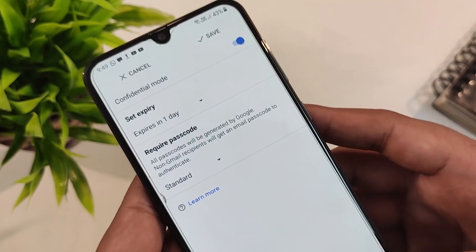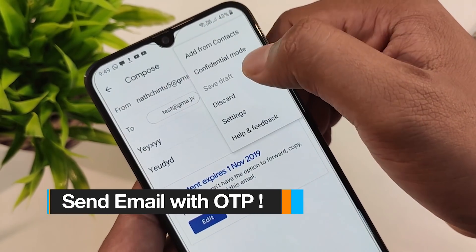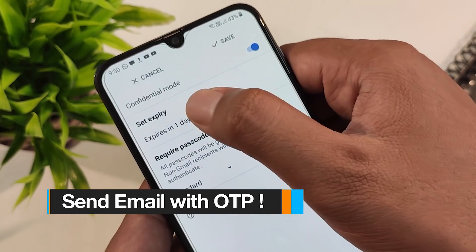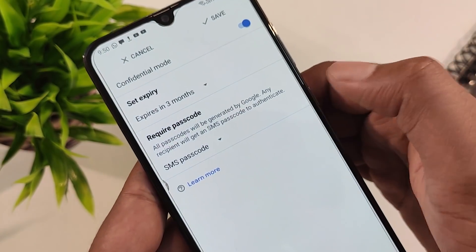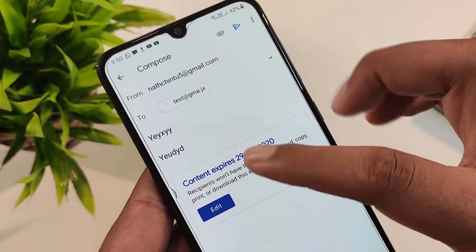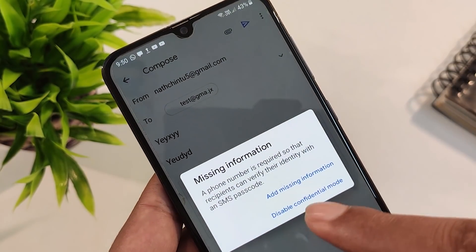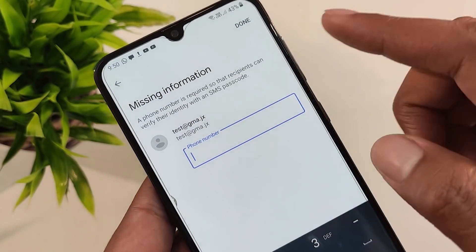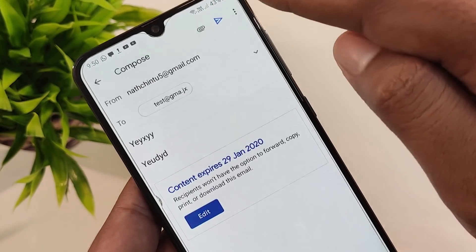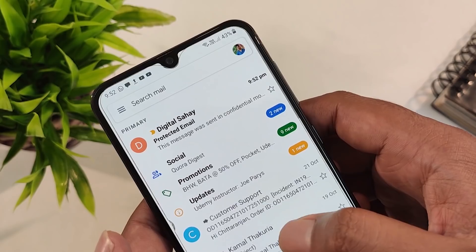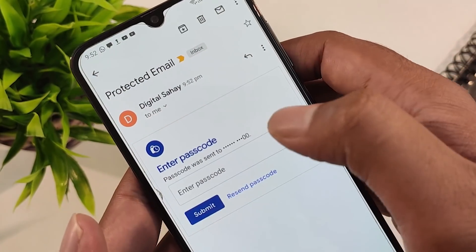If you want to go to Confidential Mode, you can click the required passcode option and click the SMS passcode, then save it, and then send it to our email. If you want to share the email, send it to the email. If you want to check the SMS, you can verify the SMS and then send it to your email.